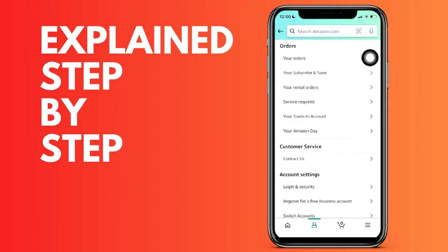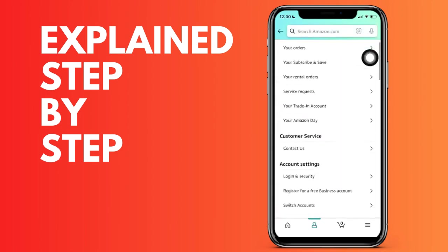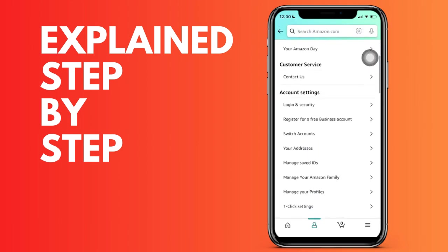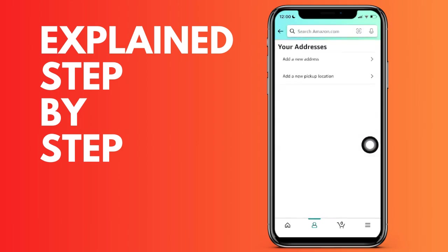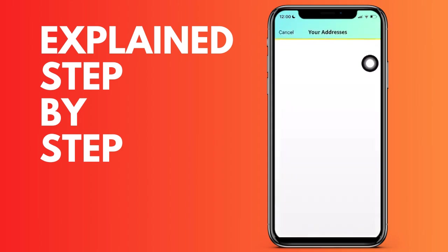Now what we have to do is add a new address. Click here. We now have two options: either use our real-time location to take it automatically, or write it manually. Do it the way you prefer and then click the yellow button to save.